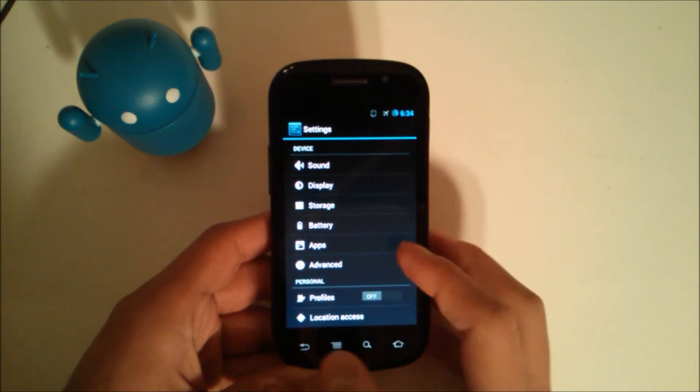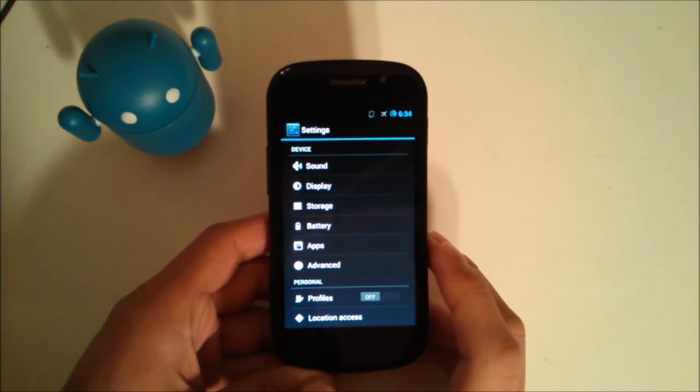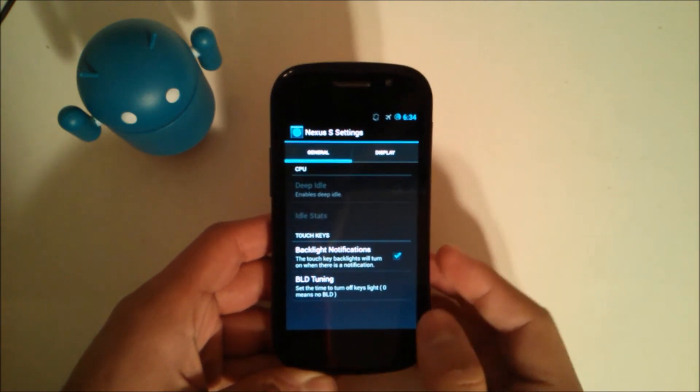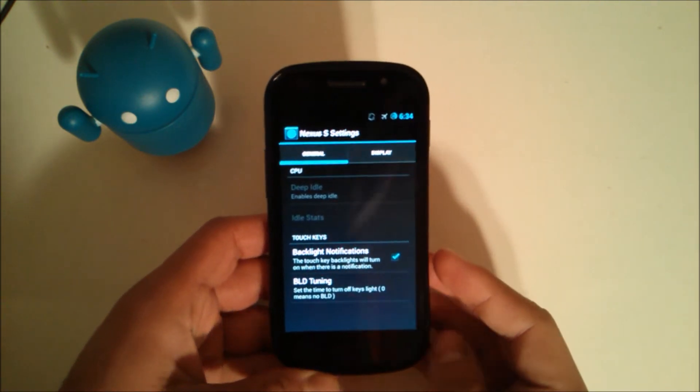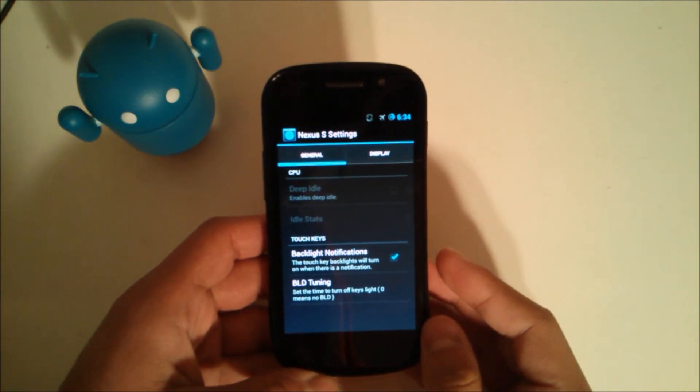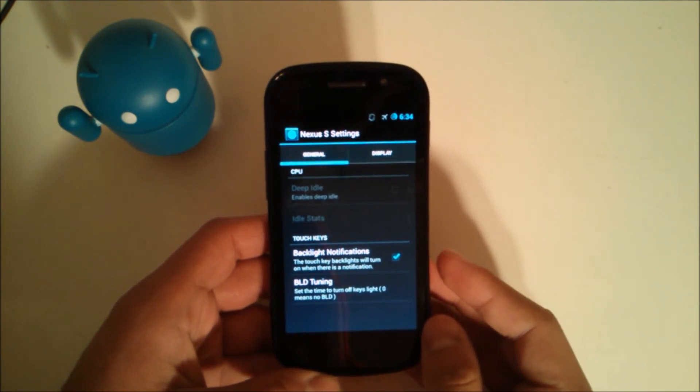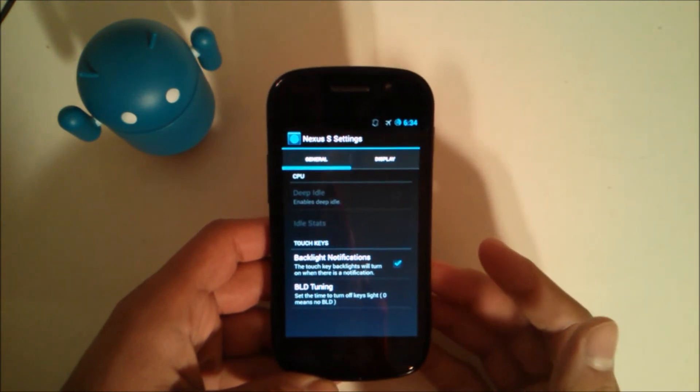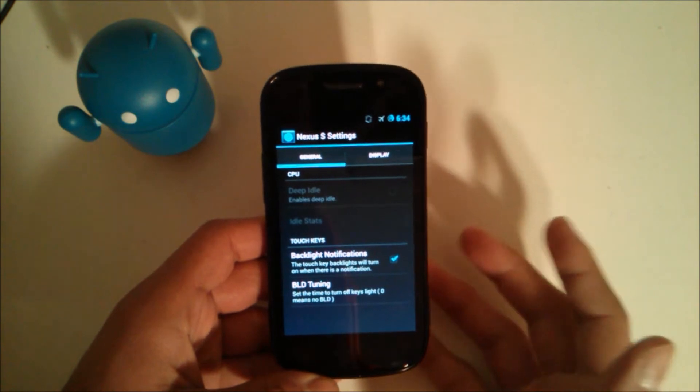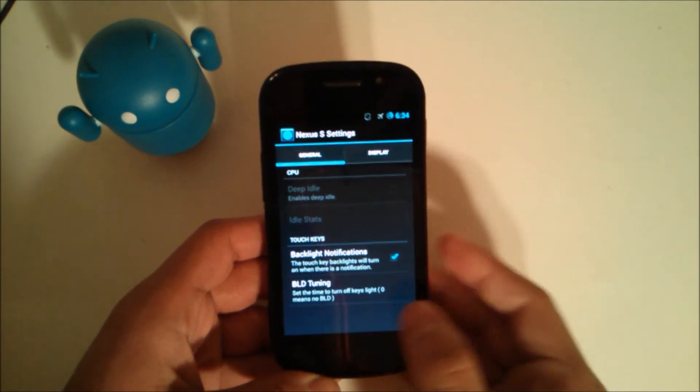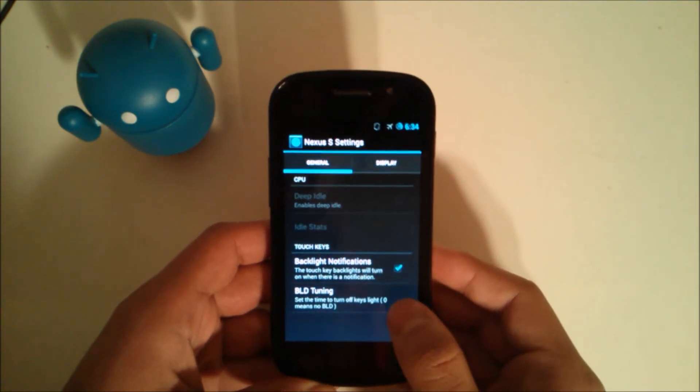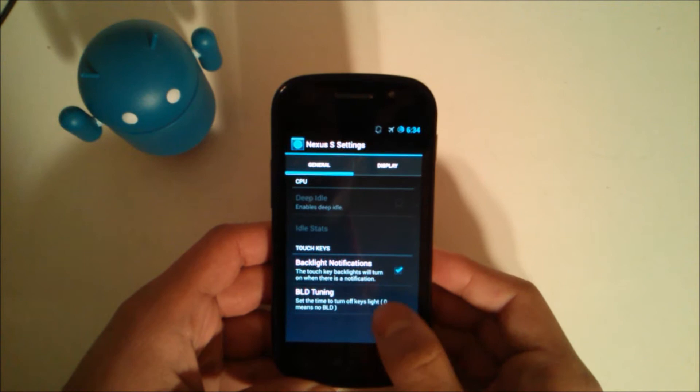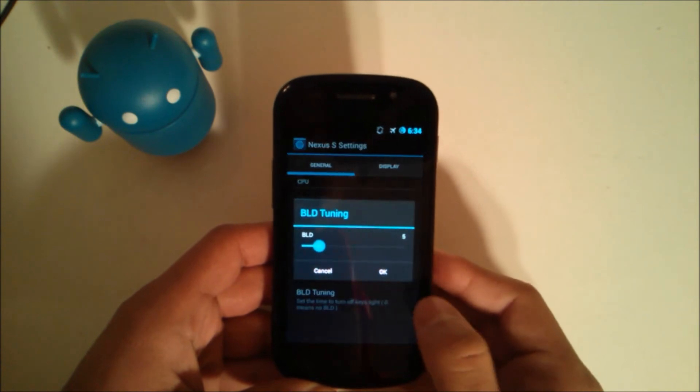If we go down, everything's pretty much the same. Advanced deep idle is still not here. I know since like the first CyanogenMod 10 that I flashed on this, I've been sort of waiting to see what they do with that, but they haven't done anything yet and they might not.